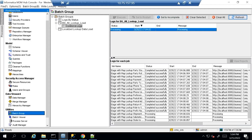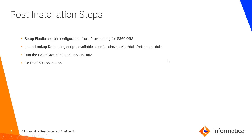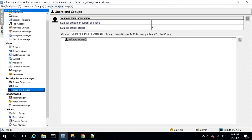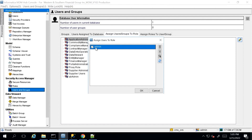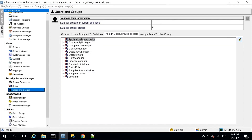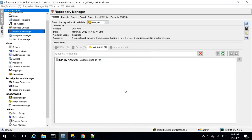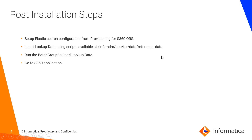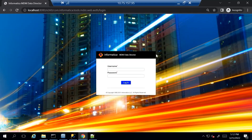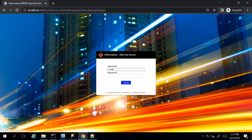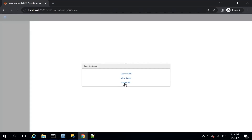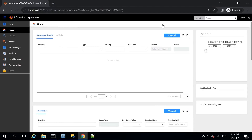Once done, we need to go to Hub Console Users and Groups, acquire a lock, and assign the application administrator role to our user. Once it is added successfully, we need to go to Repository Manager and validate our ORS again. We wait for the ORS validation to complete. Lastly, we need to go to the S360 application. To do so, we go to the MDM Data Director login page and log in with the user to which we just provided the application administrator role, then choose the Supplier 360 application.